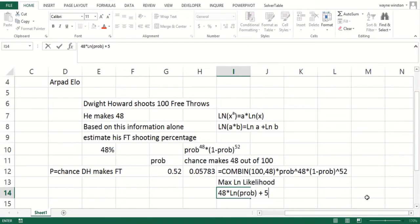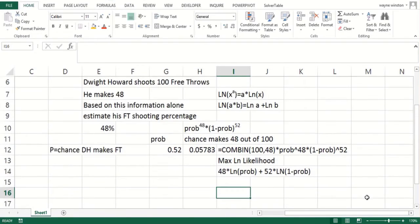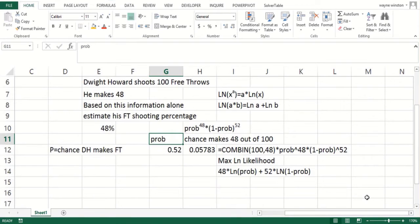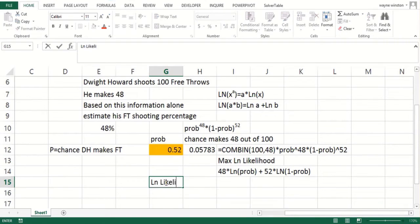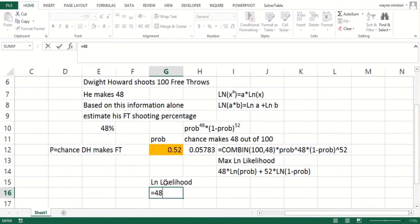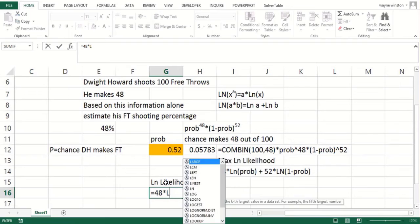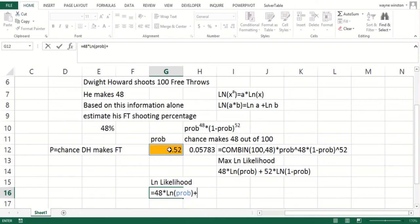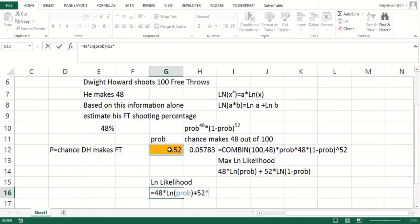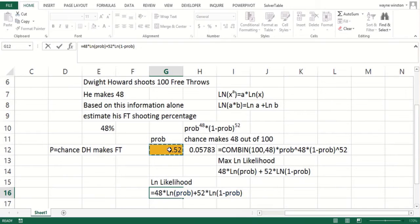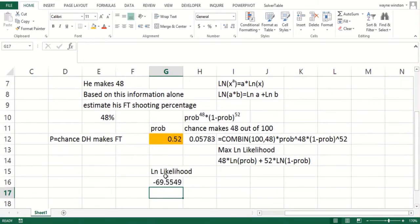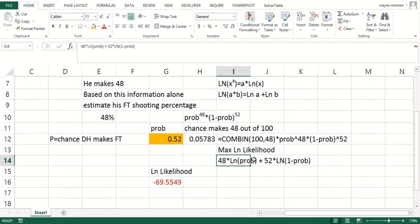That's what we want to maximize. We can use the solver. The log likelihood would be 48 times the logarithm of the probability plus 52 times the logarithm of one minus the probability. We should pick the probability to maximize that thing—that's a much more tractable number. Maximizing log likelihood turns out to be much easier for the computer.